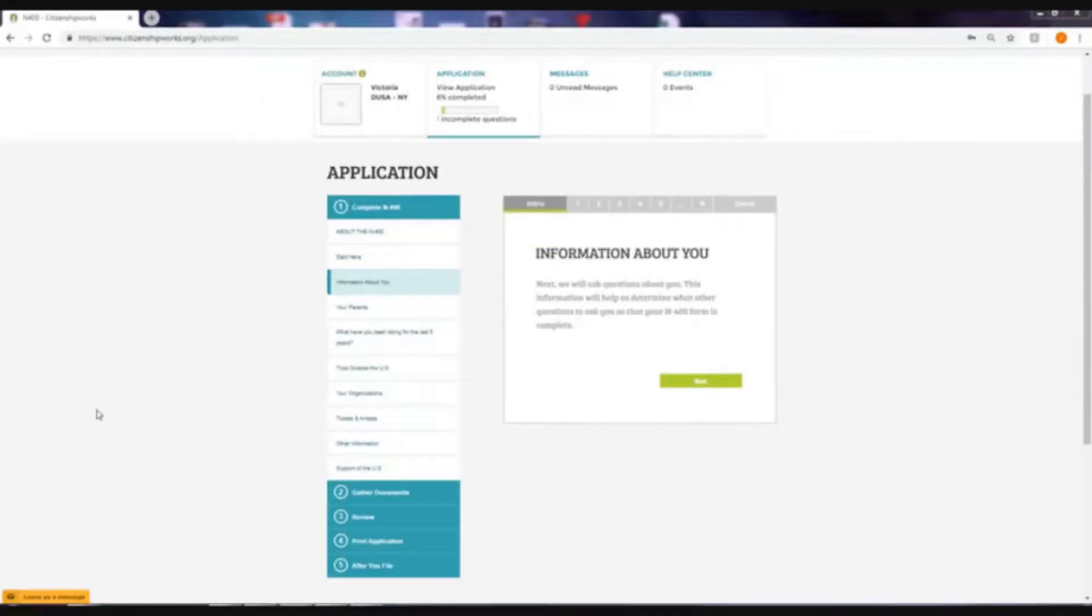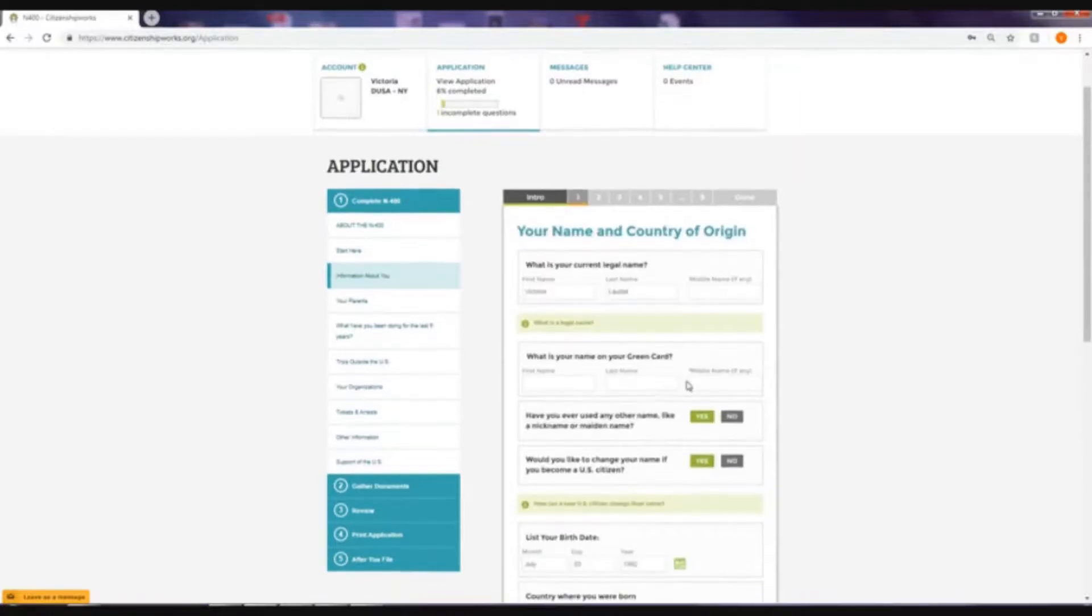Start with the information about you. Click next, then proceed to complete the information.